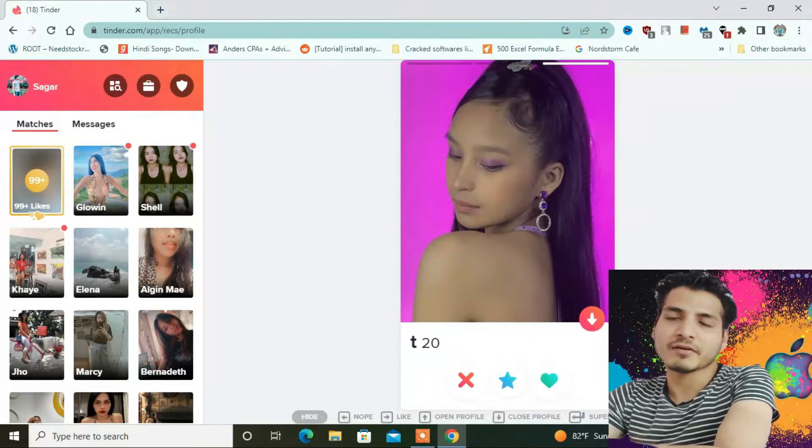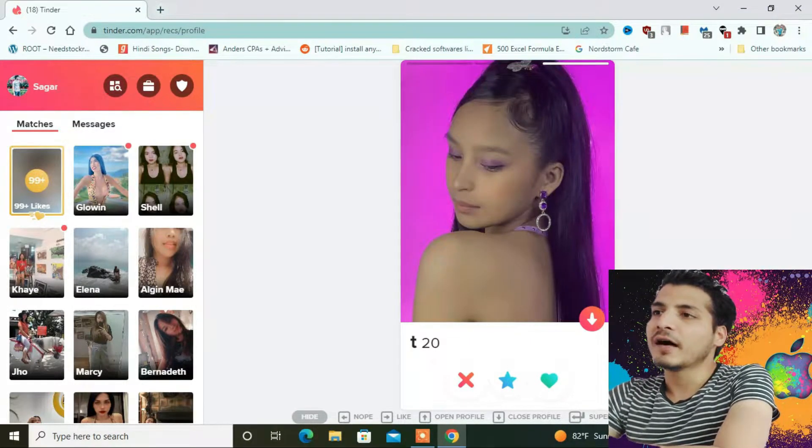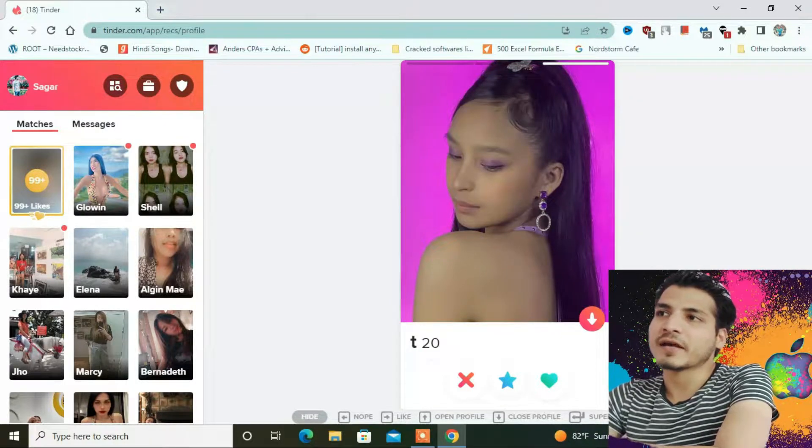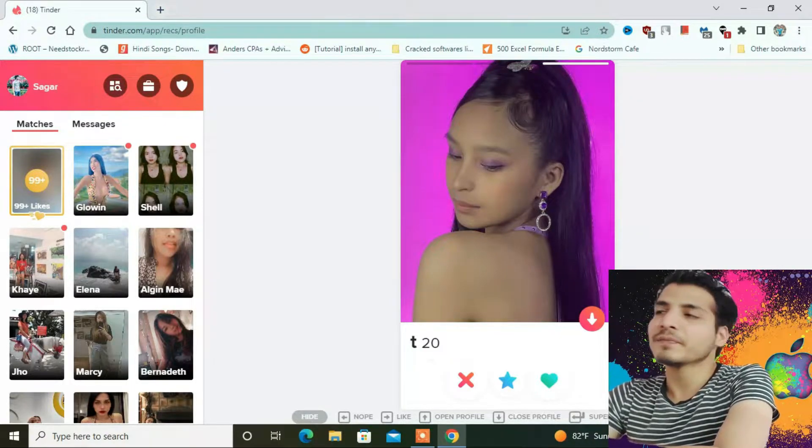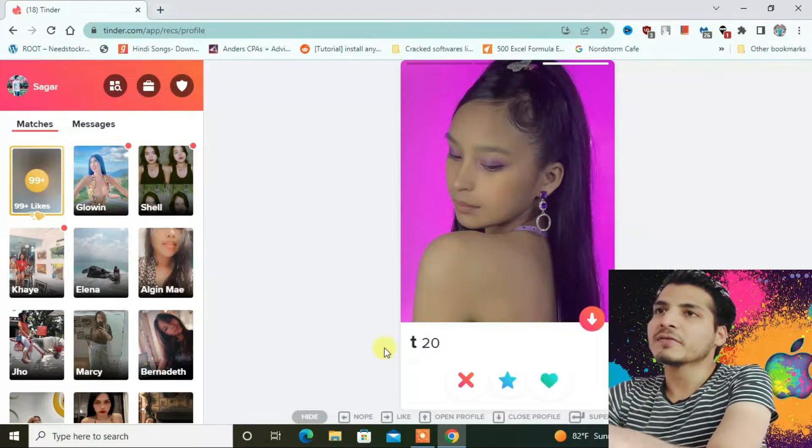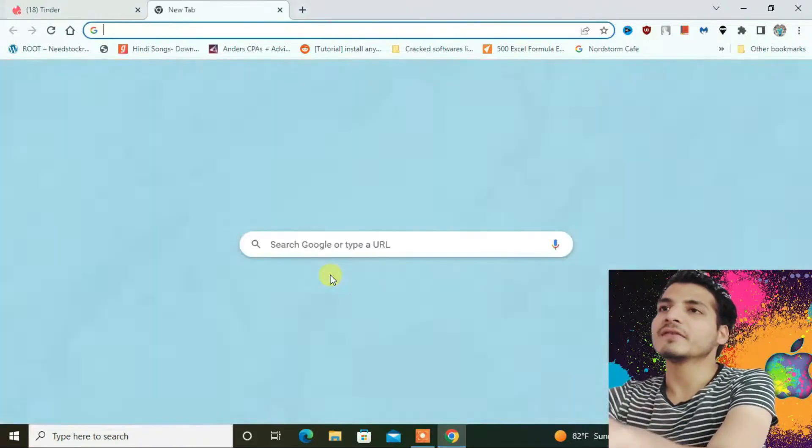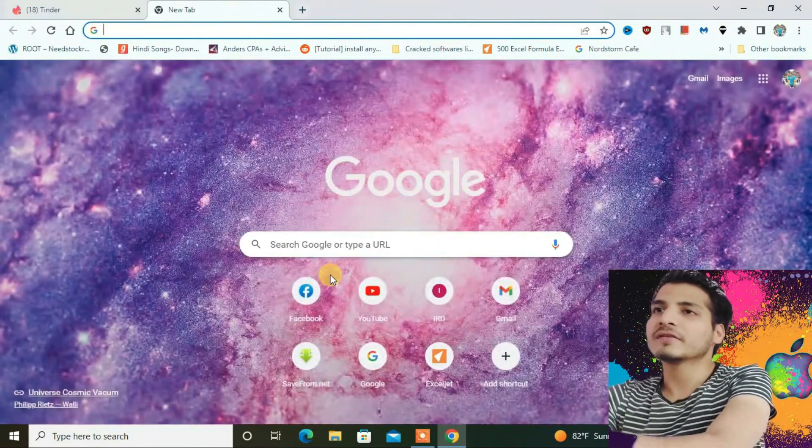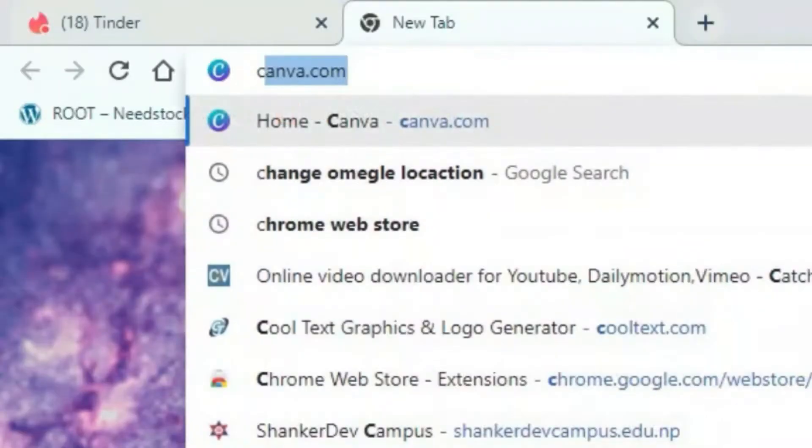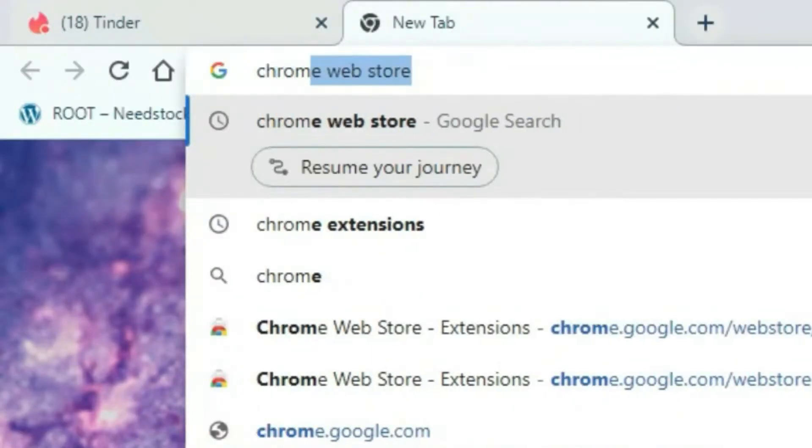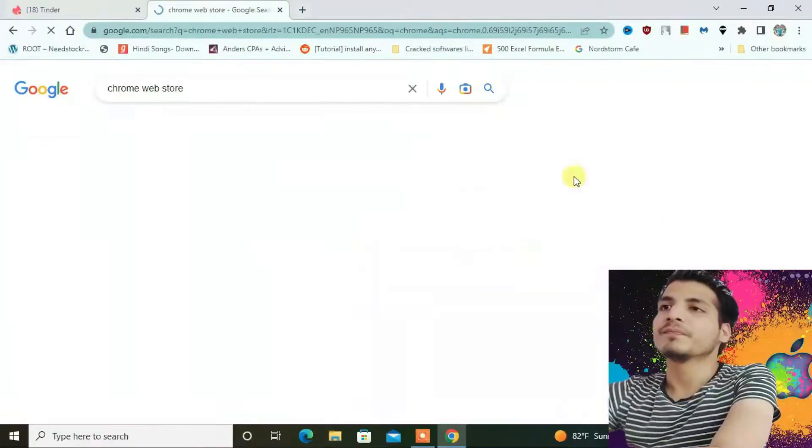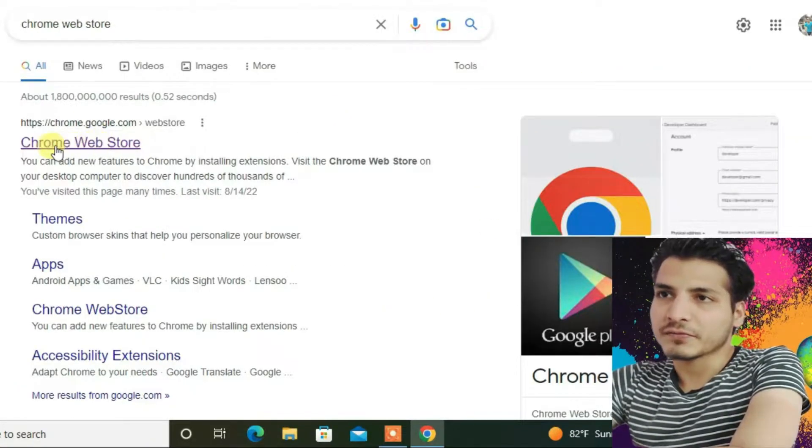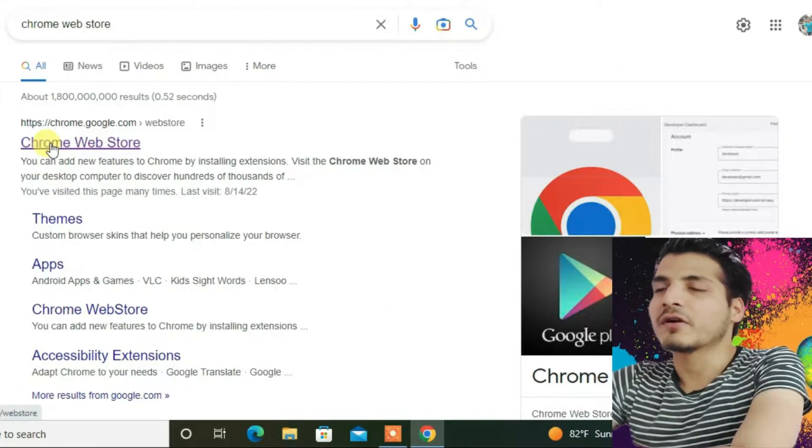Now I'm going to show you how you can change it to another location. First, open a new tab and then type in the URL box 'chrome web store', and then click on this first option, Chrome Web Store.